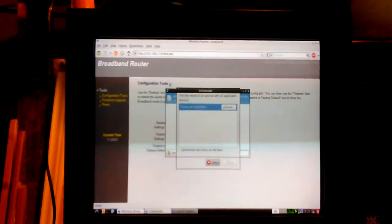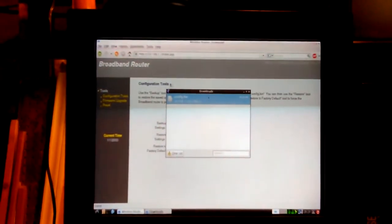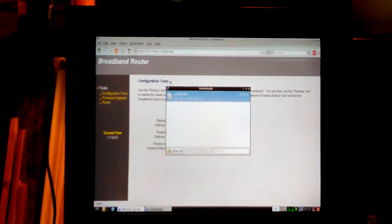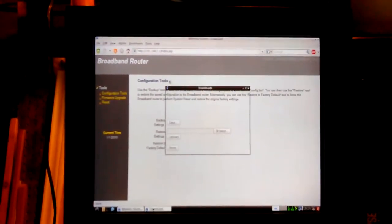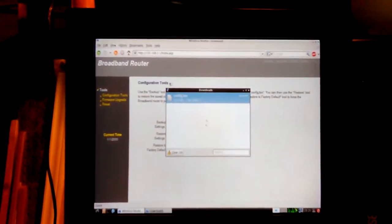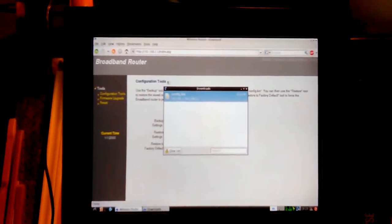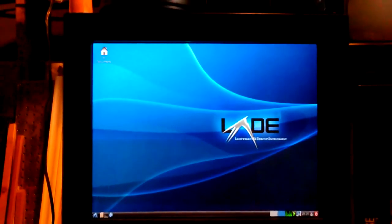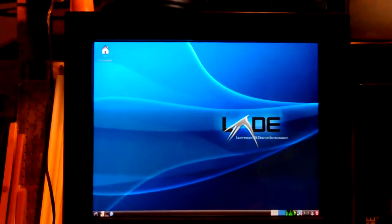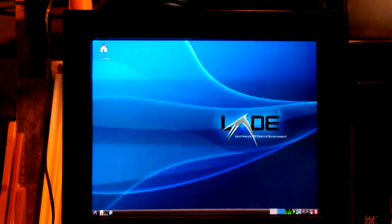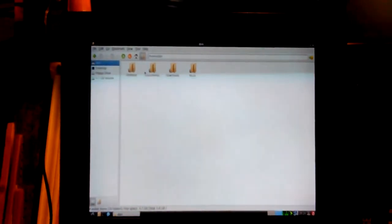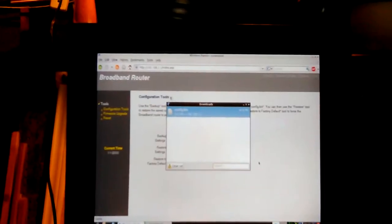Okay, that's the downloads thing, so I could just get to downloads. Yep, there it is, config.bin. So I just need to name that and then I'll be good.